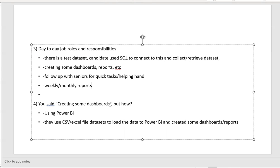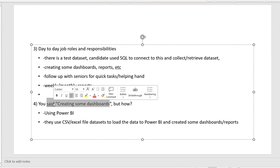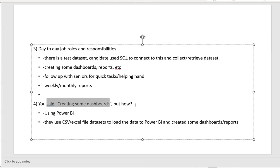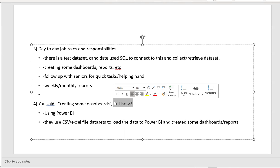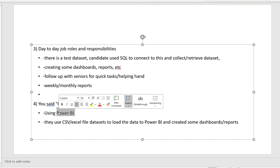So I asked him, you said creating some dashboards, but how did you create the dashboards? He told me using Power BI. I got amazed by his response. I asked him, oh you know Power BI. He told me, they had that test data set and then they uploaded the test data set, Excel files to the Power BI and created some nice dashboards, reports.